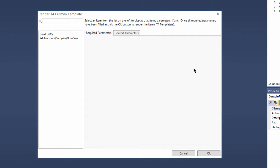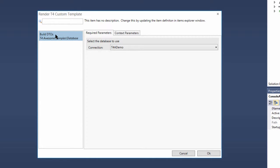This menu will display the render item window with a filter set to only show custom items. We select our Build DTOs custom item.